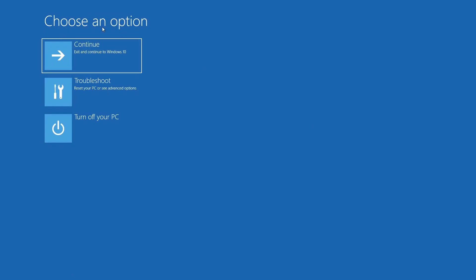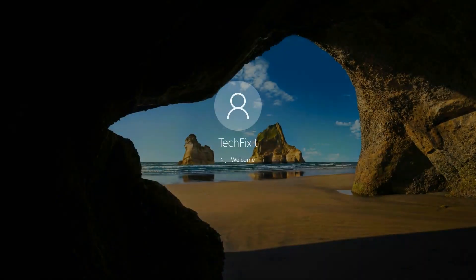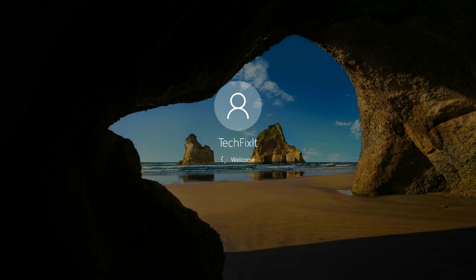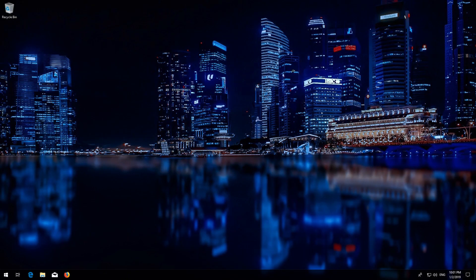Press Continue or turn off your PC to apply the changes. Now your problem should be fixed.